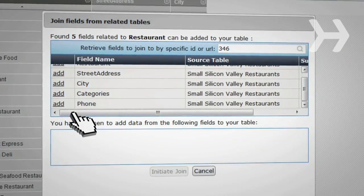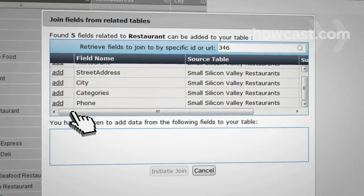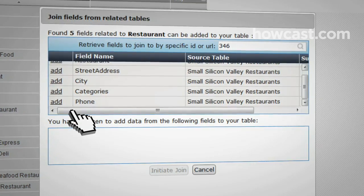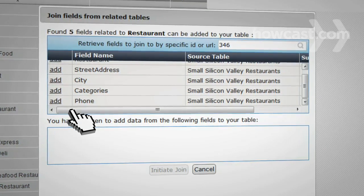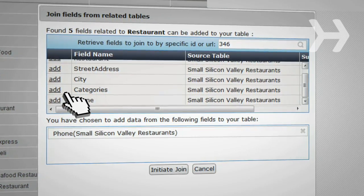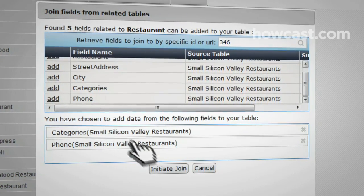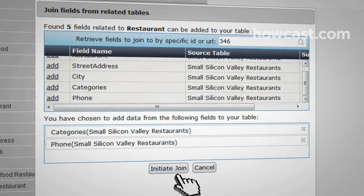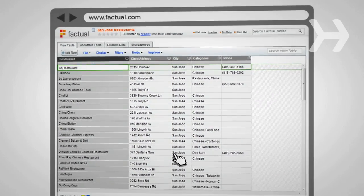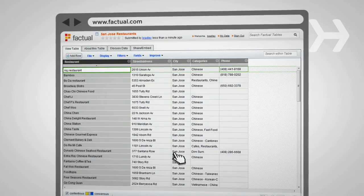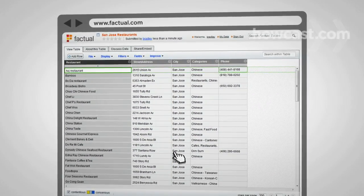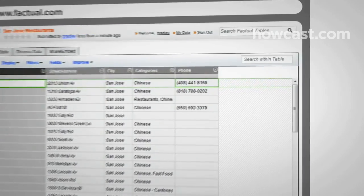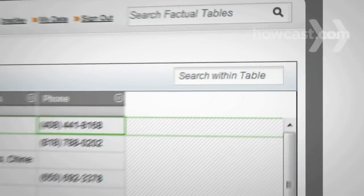Click the Add link next to the new desired fields, such as Category and Phone Number. Then click the Initiate Join button. Now you see your table, plus the two joined fields added as new columns. To locate Chinese restaurants, you can simply search on Chinese.